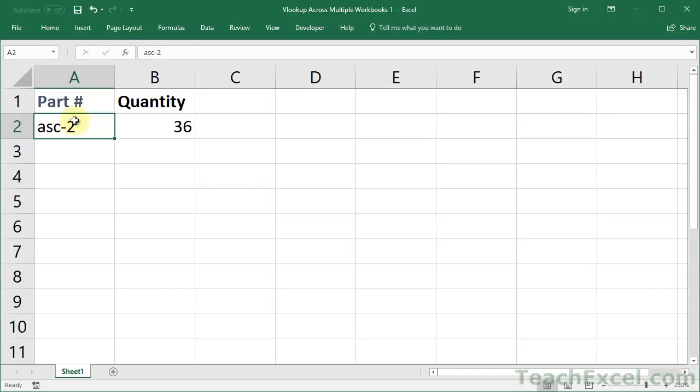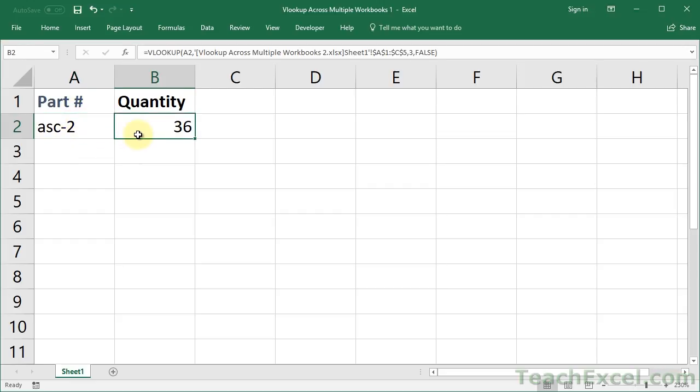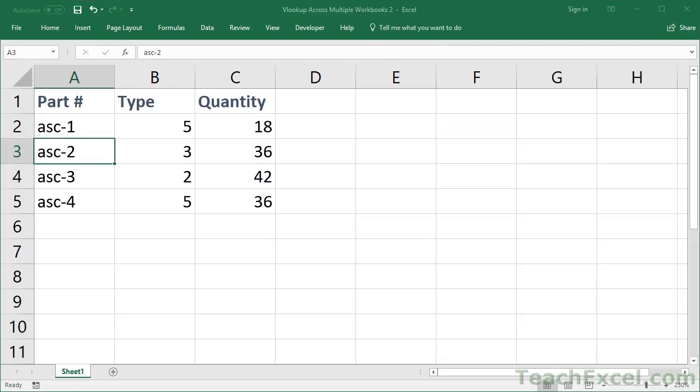Here, I'll show you how to use the VLOOKUP function across multiple workbooks in Excel. This is the lookup value. Here's the VLOOKUP function. And here is the workbook where we get all the data.